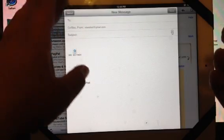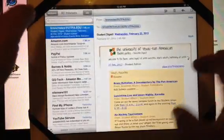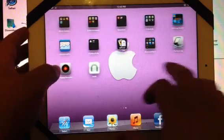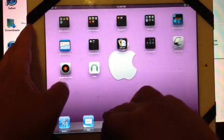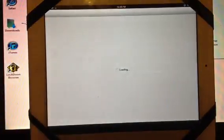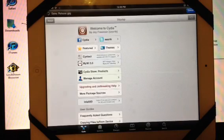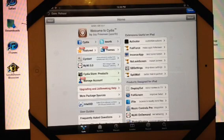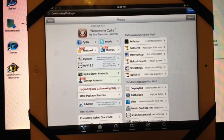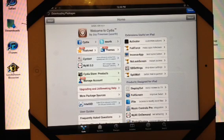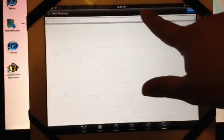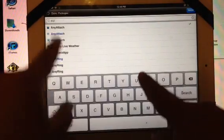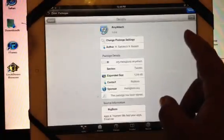Now let me show you how to get it. You'll be going to Cydia. Just wait for Cydia to load up. You're going to go to your search and type in Anyattach. As you can see, it is right here.